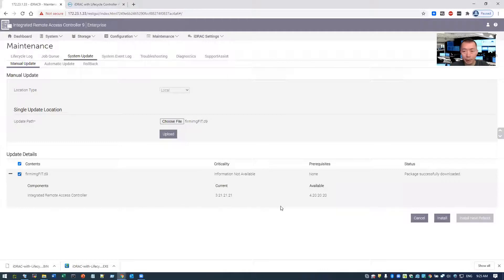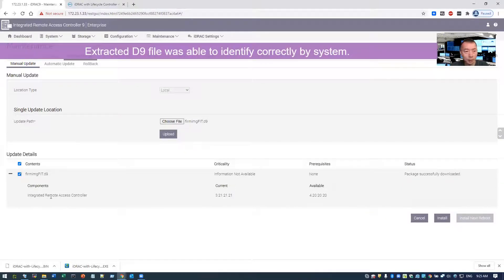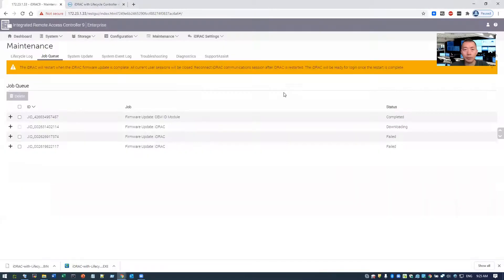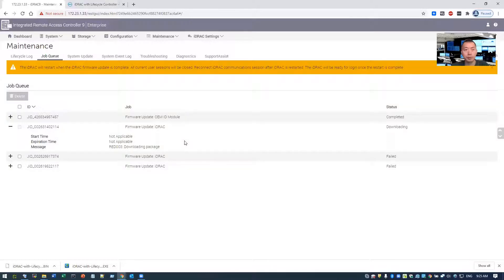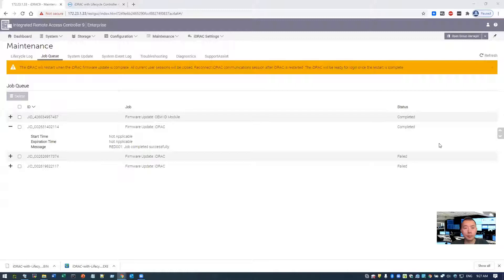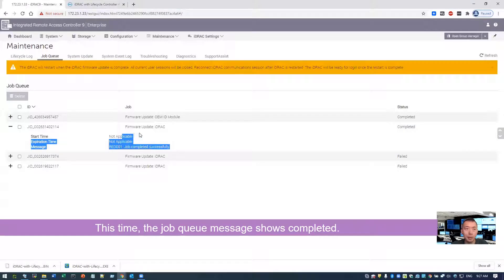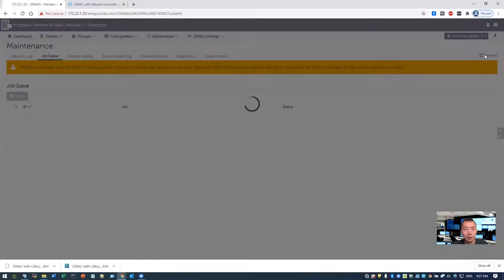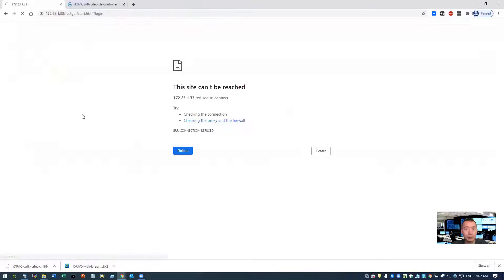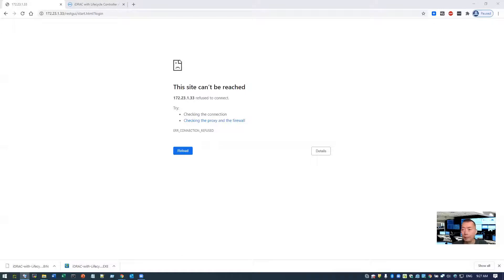Okay, similar thing. We got a component and then we can do install. And then we can check job queue again. Hopefully this time can give us successful installation message. Well, it's completed. That's nice. So let's refresh again. There's no job queue. I guess it's rebooting. Since uploading has been completed, upgrading is completed and system gonna be rebooted iDRAC. We just need to wait.